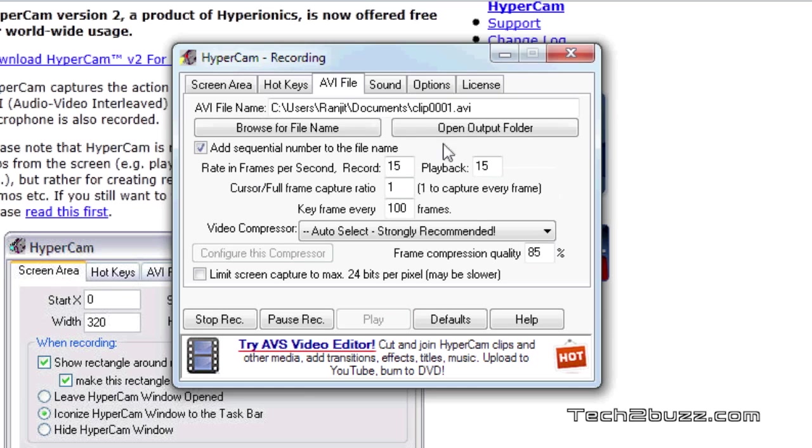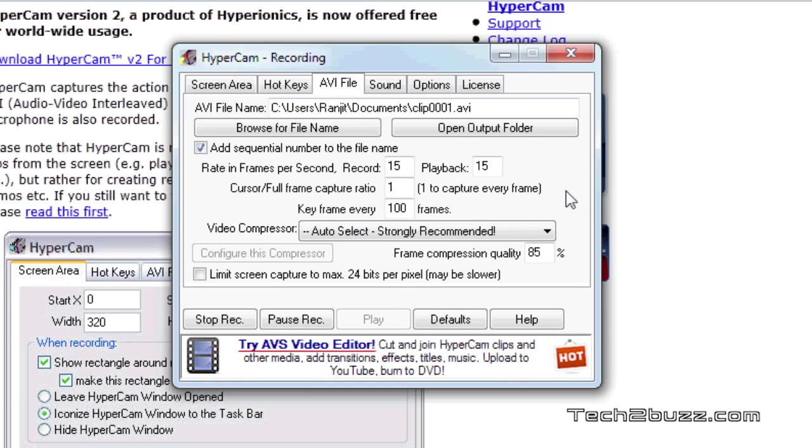Again in the AVI file, that is the video output parameter, it offers us a lot of options. By default the video compression is set to auto but I found that in the auto setting the output size of the file is pretty large.